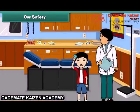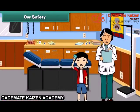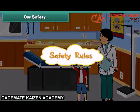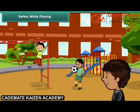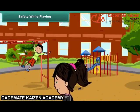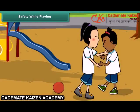But sometimes we hurt ourselves while doing these activities, so we all must follow some safety rules to keep ourselves safe. Playing outdoors keeps us healthy, but sometimes mishaps may occur while playing outdoors. These mishaps can be avoided by following some simple rules.